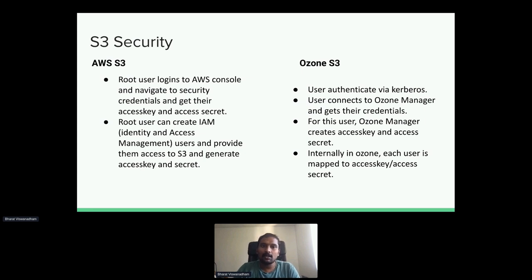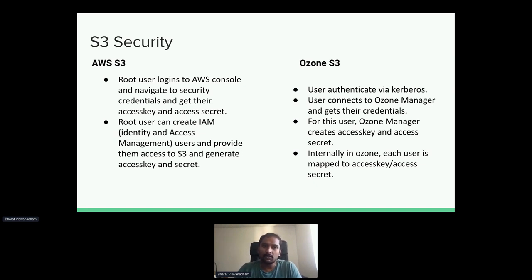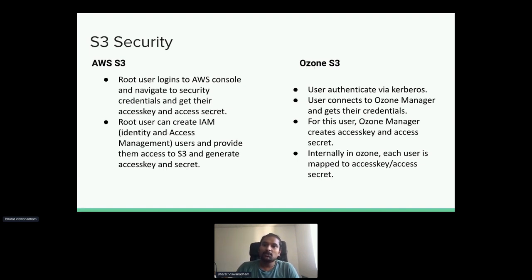Now handing over to Brad. Thank you for explaining the high-level architecture and the HA security aspects. From here, I will continue with the S3 security. Before diving into Ozone S3 security, let's understand how AWS S3 security works. If a user wants to get the access key and secret, there will be a root user who logs into the AWS console, goes to security credentials, and generates the access key and secret to talk to S3. Or the root user can create IAM users and provide them permissions to generate their own access key and secret. In Ozone S3, we use Kerberos for authentication.